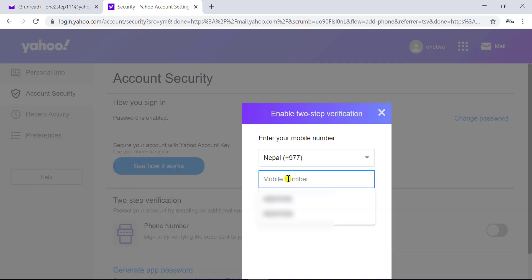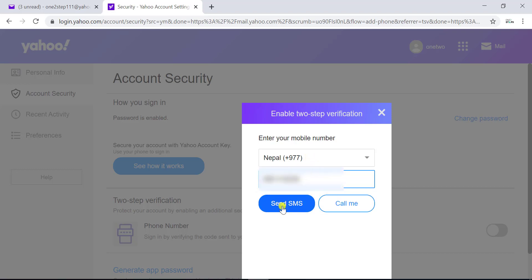Now it's asking for a phone number that you want to use for two-step verification. Enter the phone number and you can either choose send SMS or call me. So I'll choose send SMS.